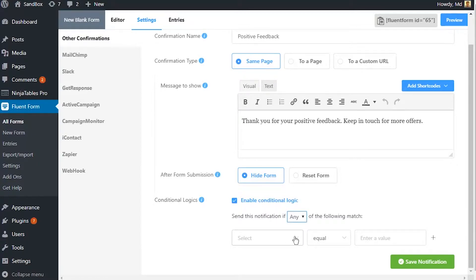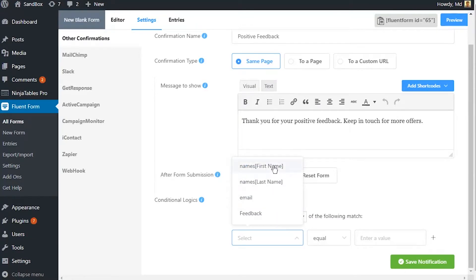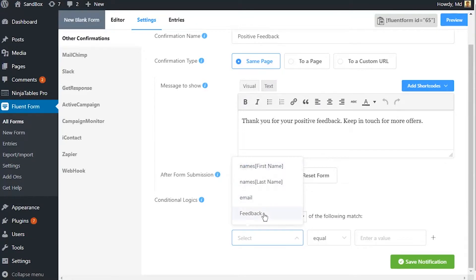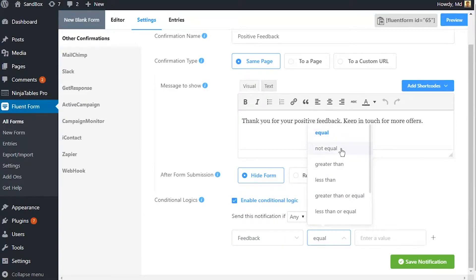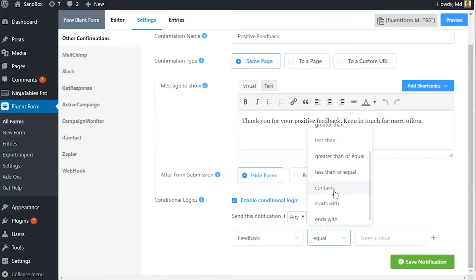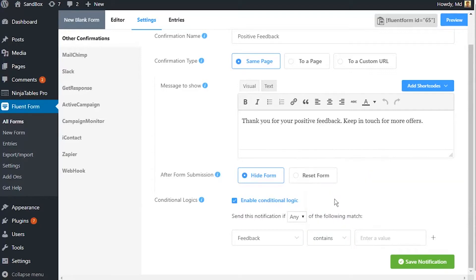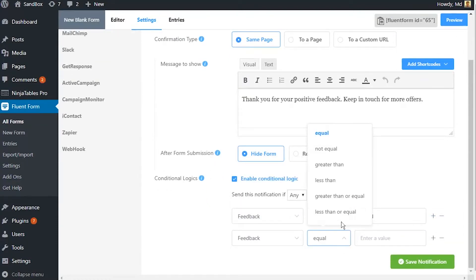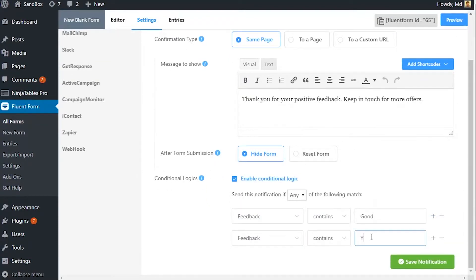Define the input fields that the conditional field would rely upon. Define what logics are to be satisfied, such as equal or not equal, greater than or less than, contains or starts with or ends with. Define the conditions or values that are to be met. Click on save notification.